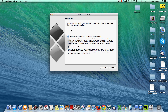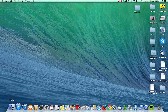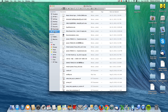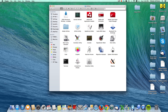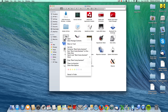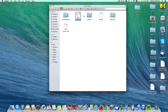First, go to the Finder, go to Applications > Utilities, and locate Boot Camp Assistant. Right-click on Boot Camp Assistant and click 'Show Package Contents'. Open up the Contents folder and locate the info.plist file.